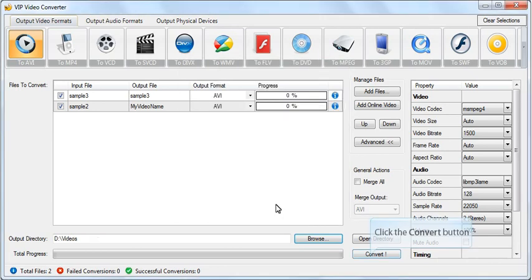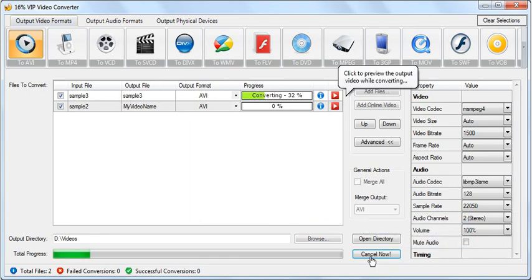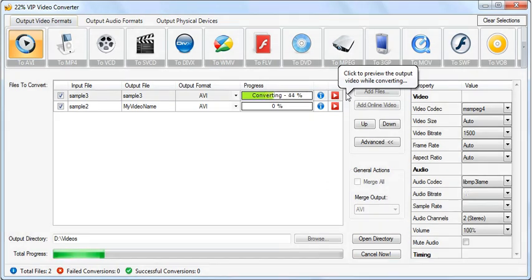Click the Convert button to start converting. Click the Preview button to preview the results before the conversion ends.